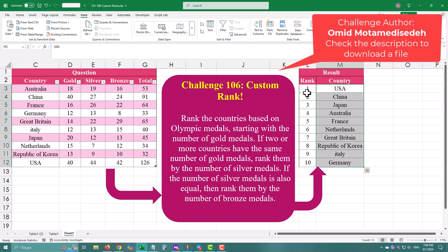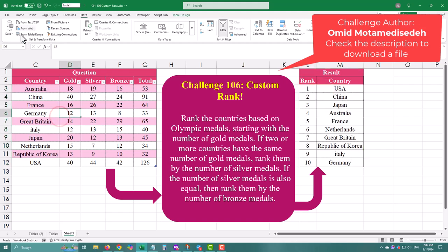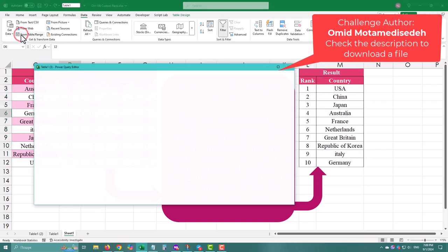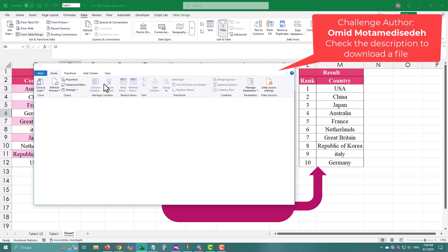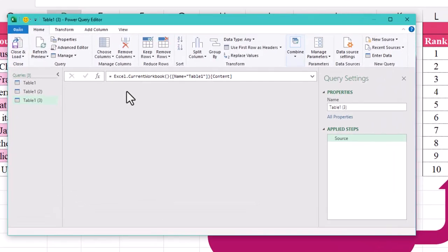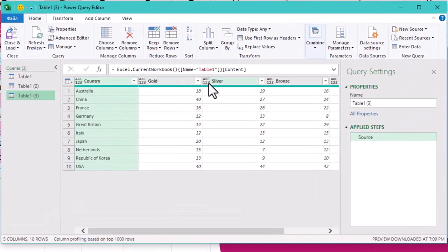Let's go! You know the drill. Head over to the data tab, select from table range and voila! Your data is now ready to be transformed.